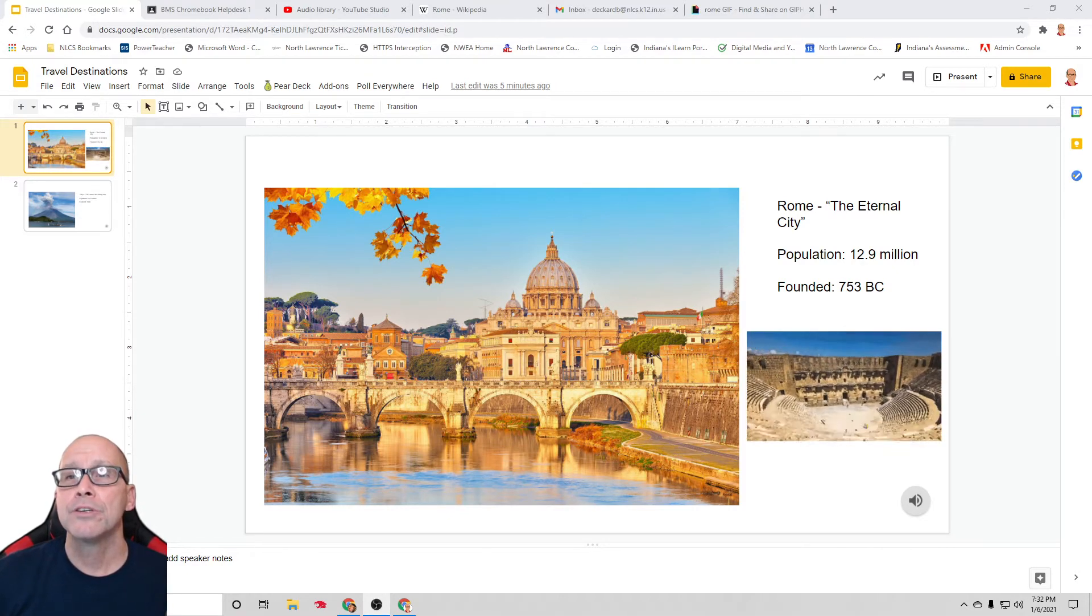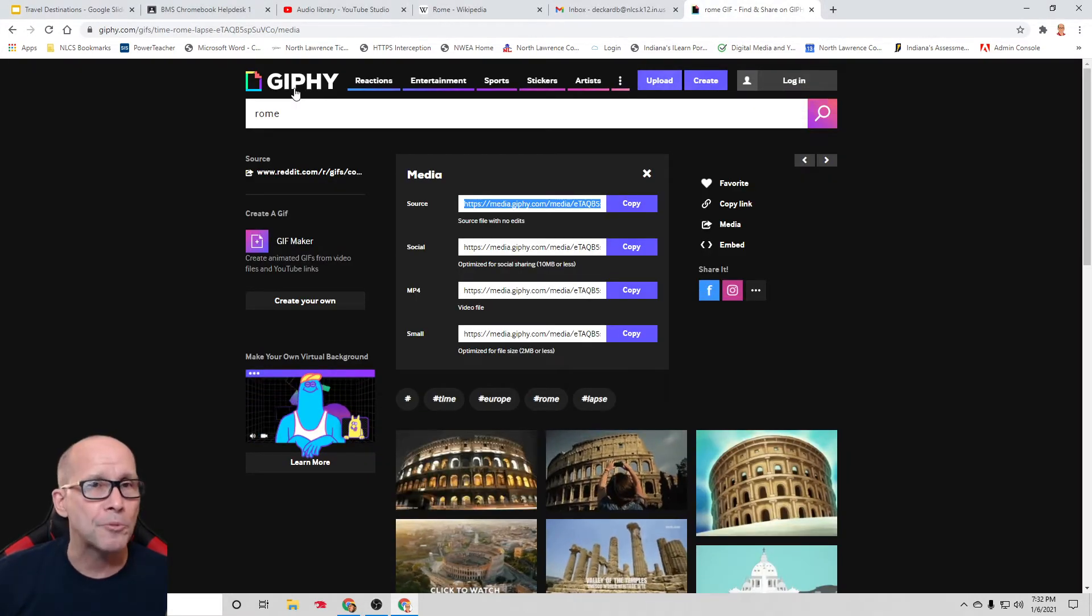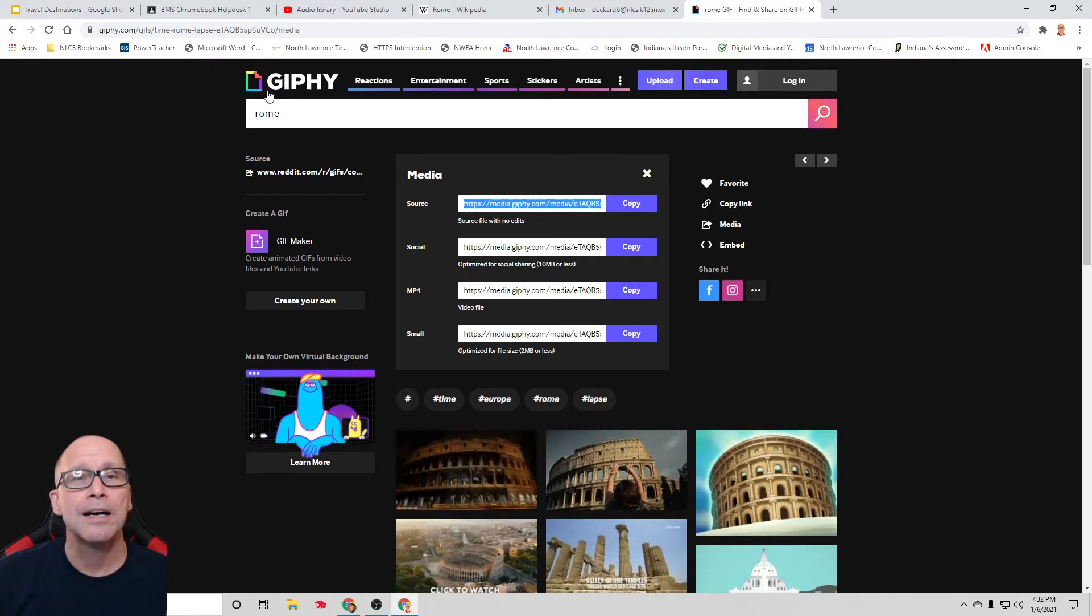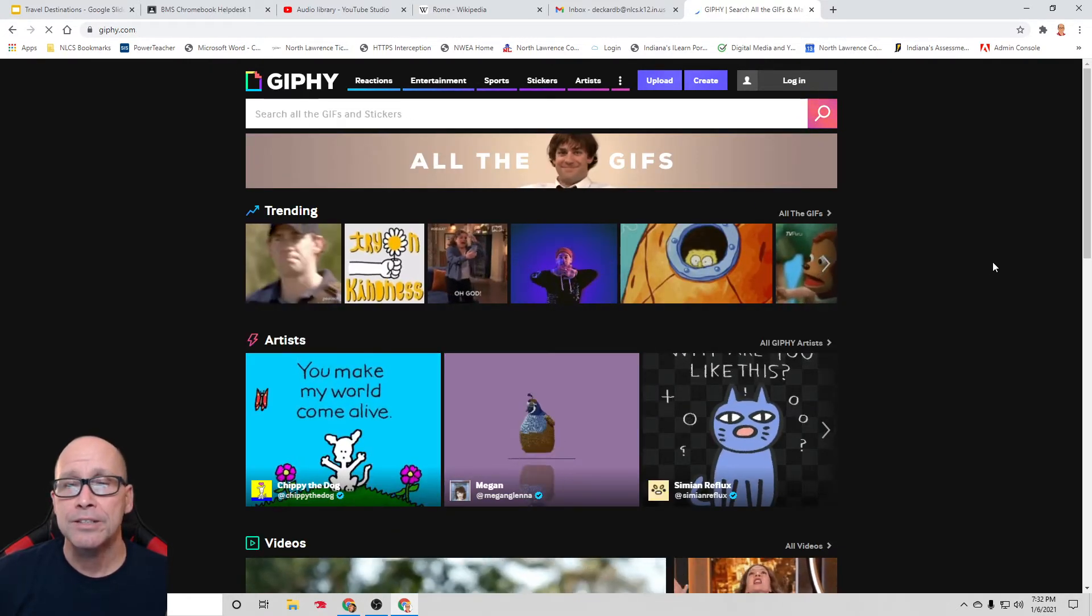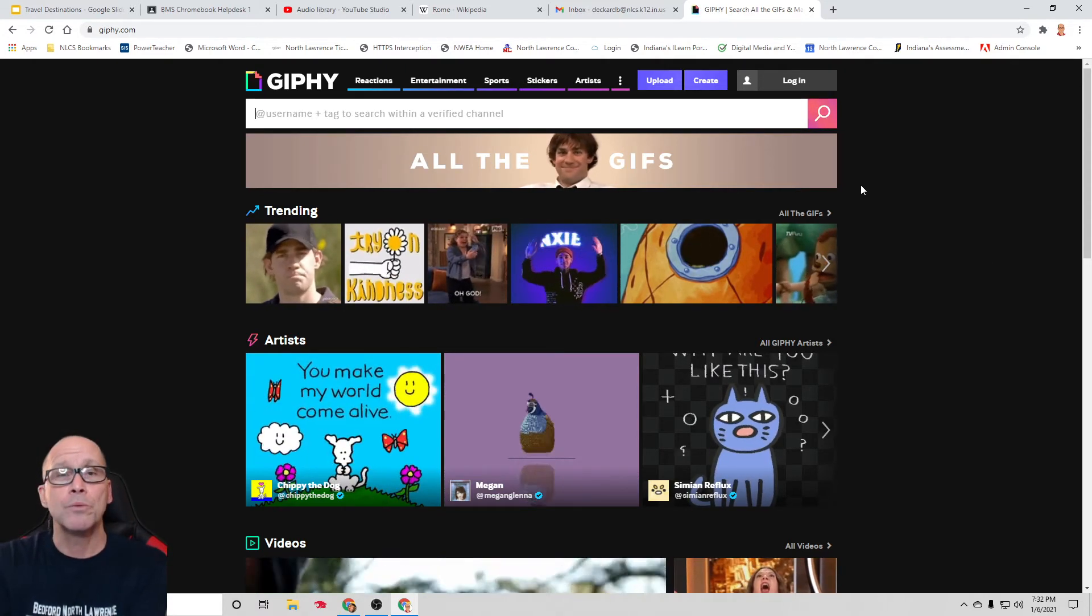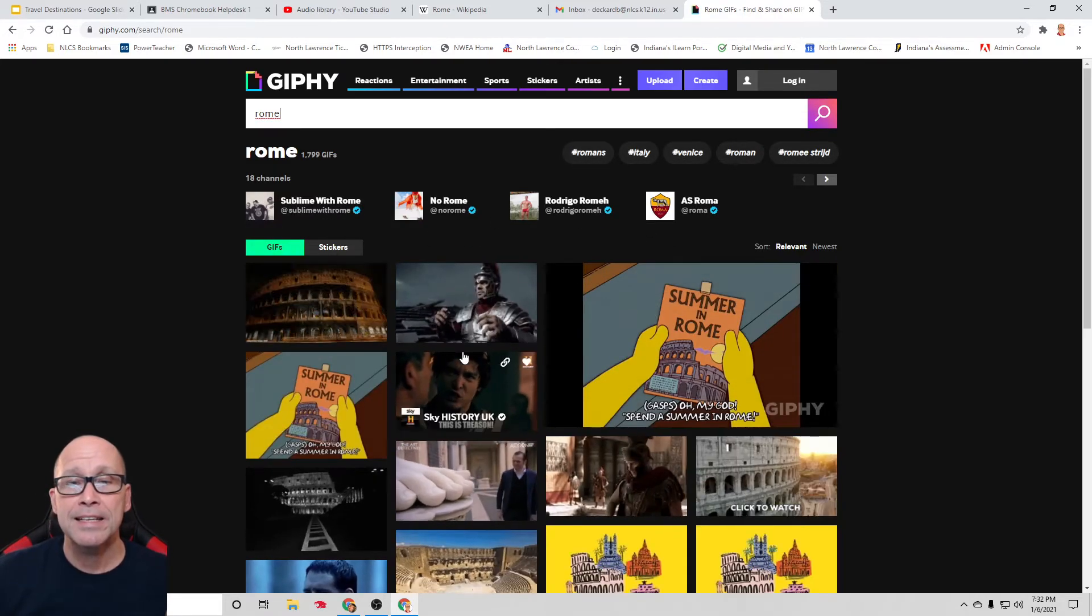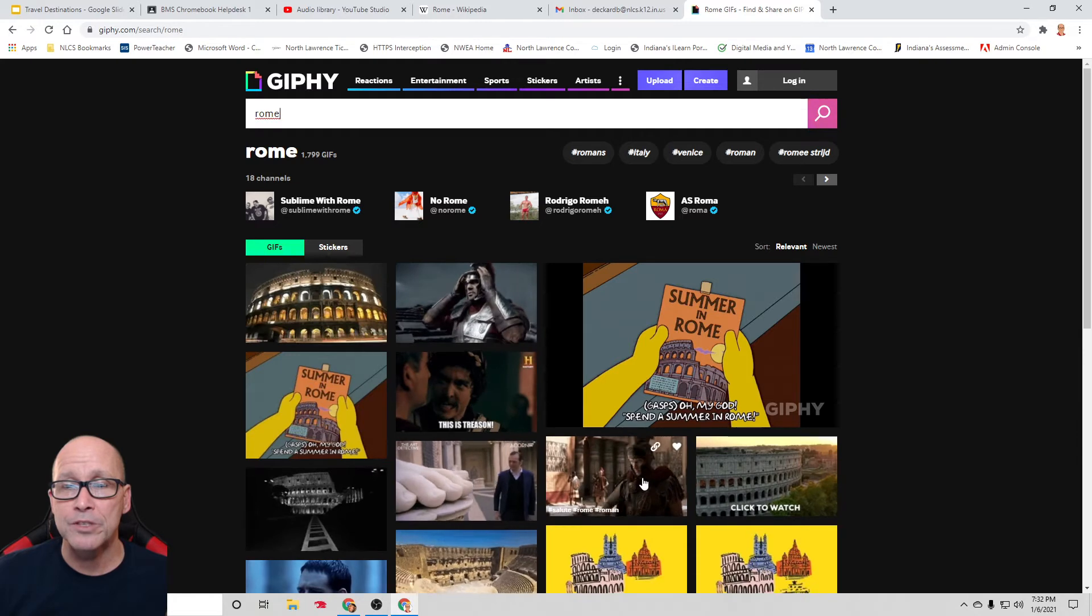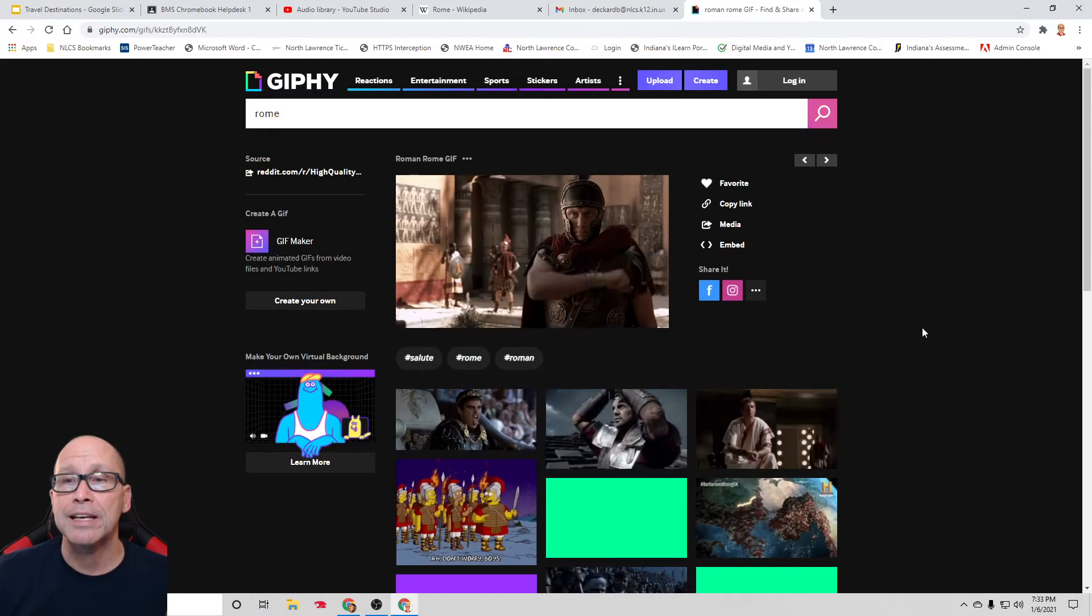I went to Giphy, and many of you probably already know about this. Giphy.com. And let me just hit Giphy.com. Boom. And since I was looking up Rome, I just literally plugged in the word Rome, and I had all kinds of options here. So, I'm going to grab this one this time because this is old Roman right here, right? I want to click on that.